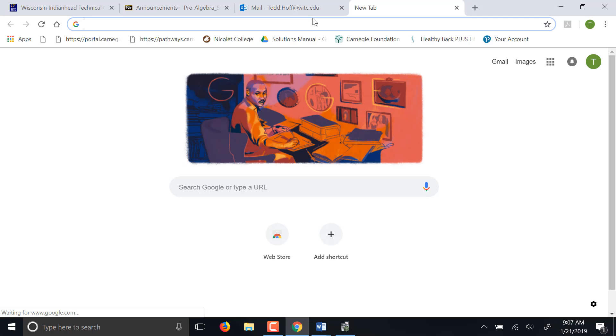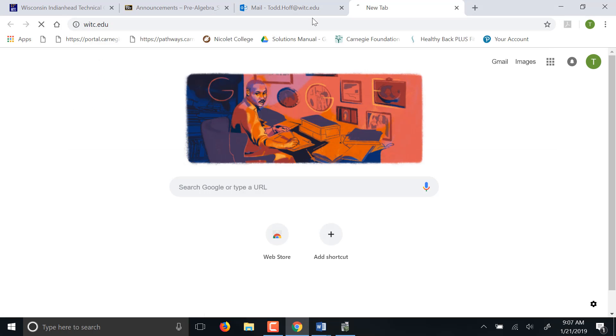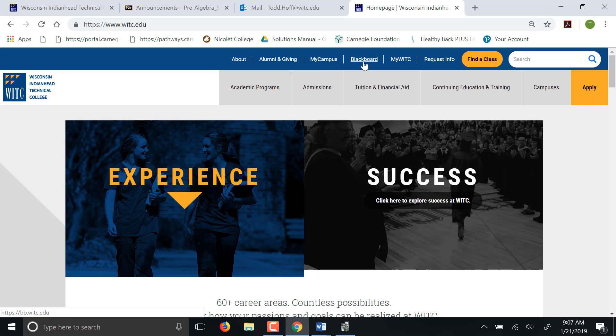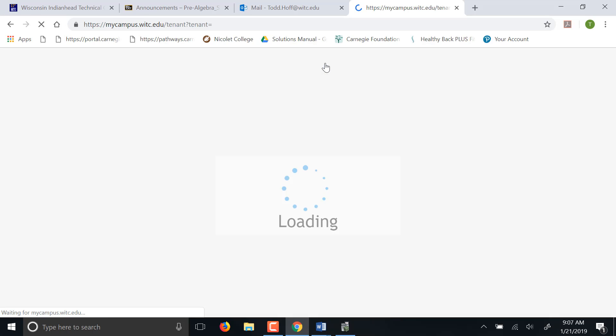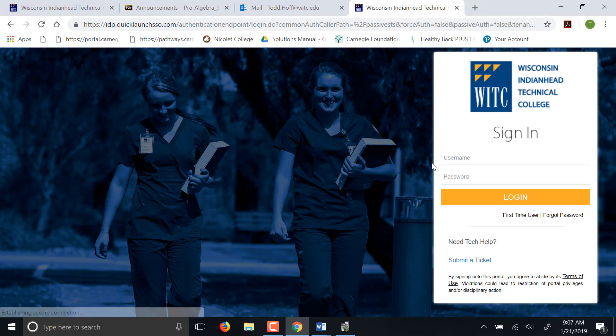Let me step back and I'll actually take you to how to log into it. If you go to WITC's main site, WITC.edu, on top Blackboard is actually one of the main links up there, but there's also My Campus. Either one will take you to Blackboard.